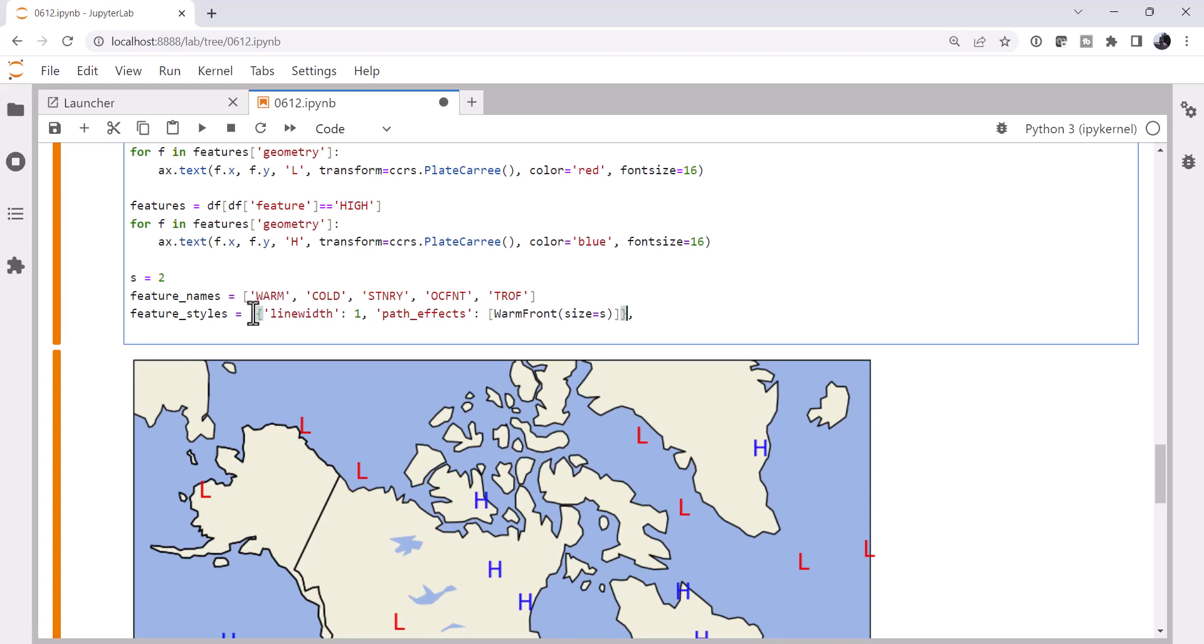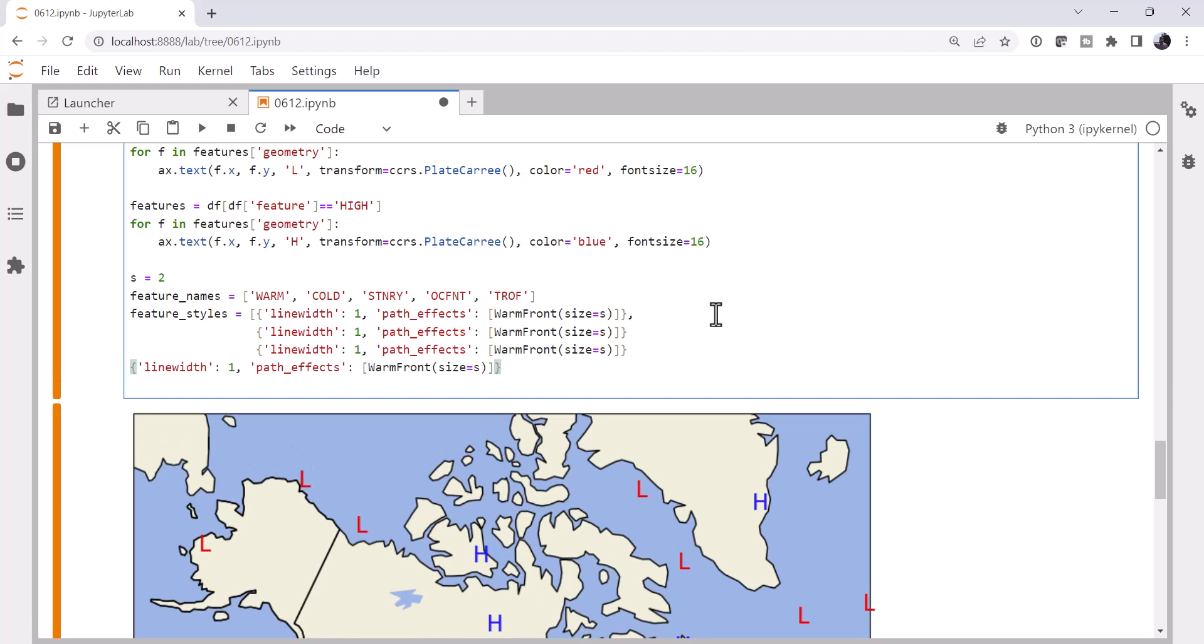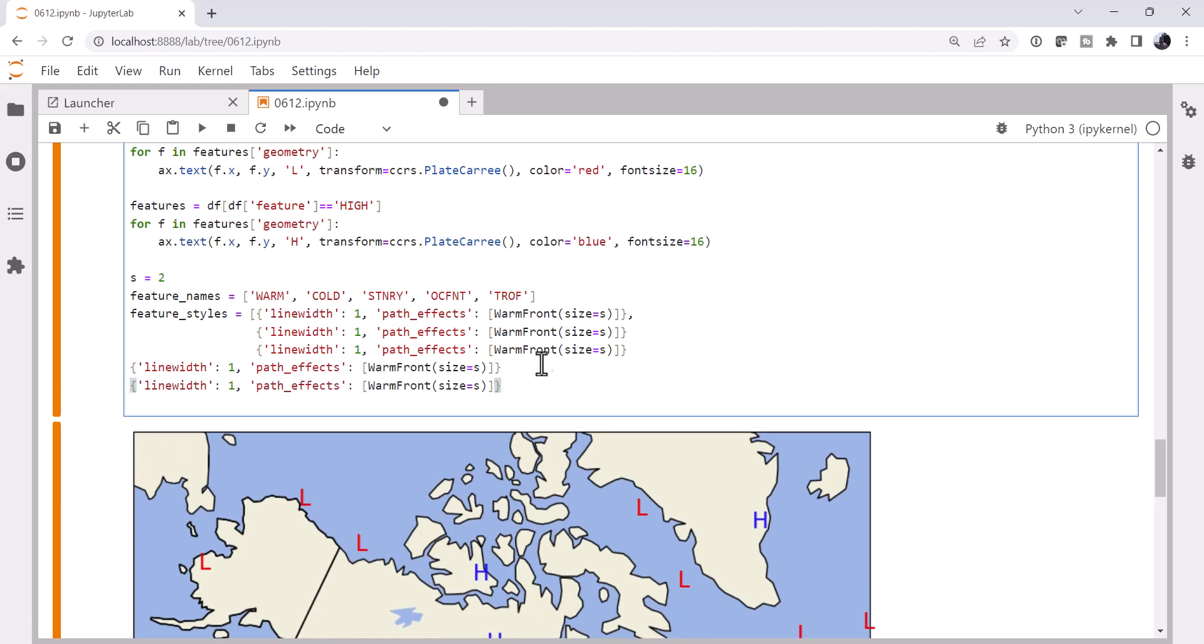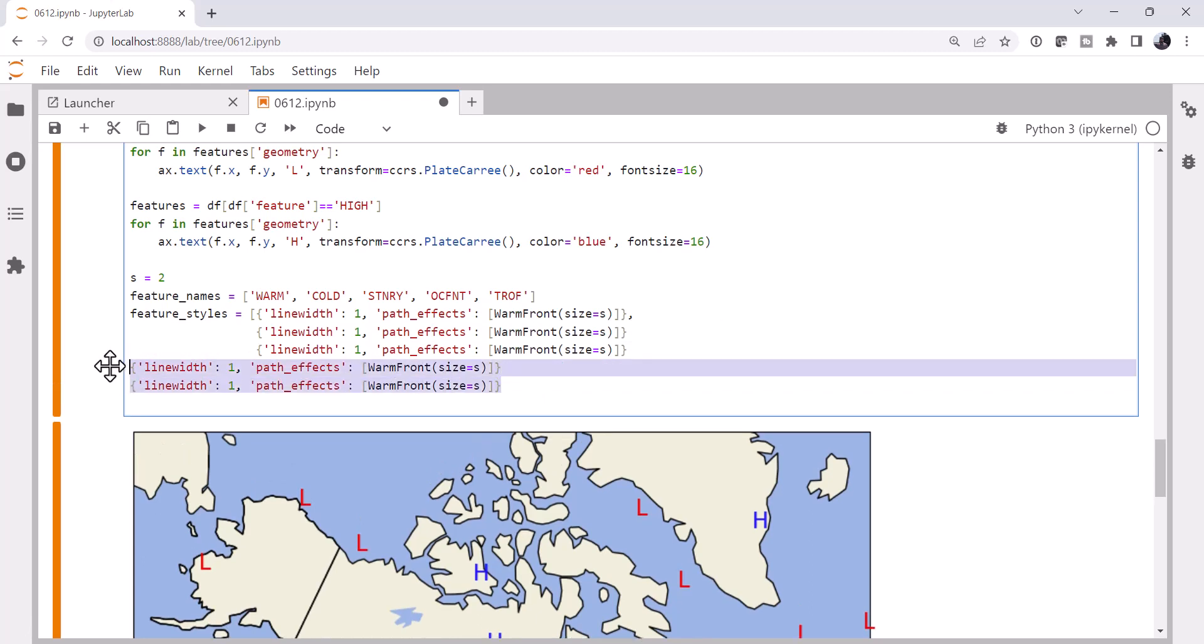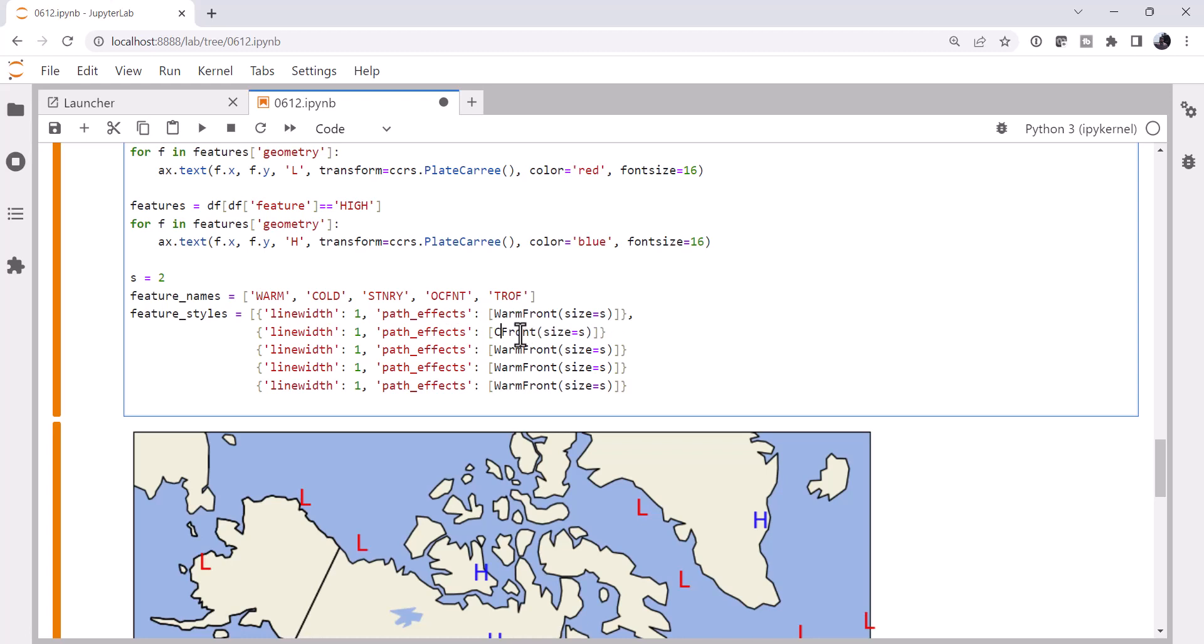Now I'm just going to copy that. So we've got a warm front, a cold front, stationary, occluded, and a trough. Now let's go ahead and line those up. So warm front, cold front, stationary front, occluded front.